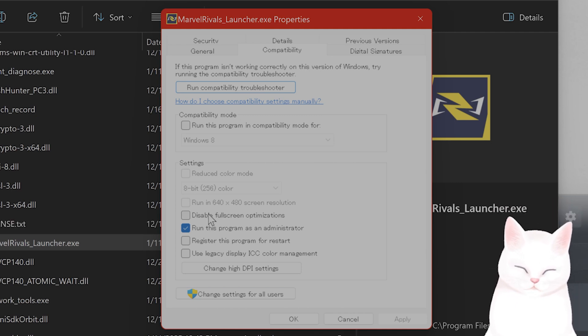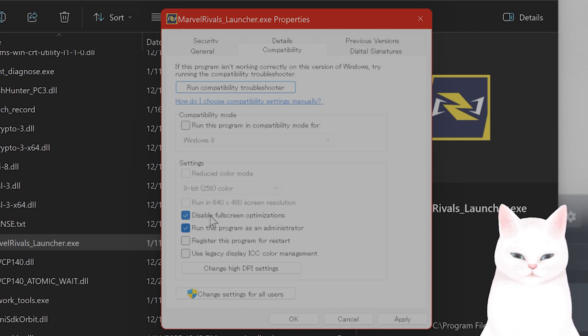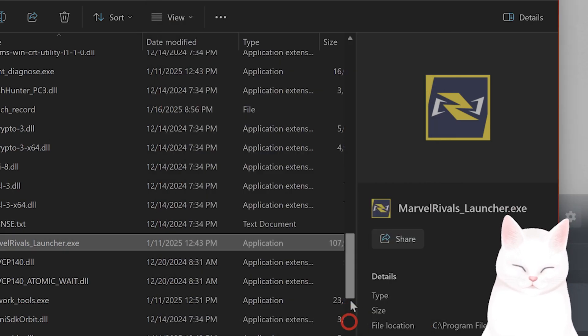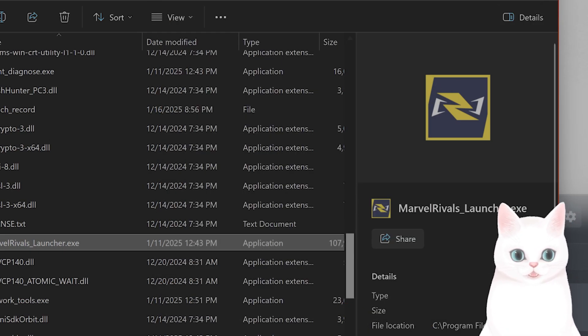And just for good measure, try to disable full screen optimizations because that does seem to be a problem for many people.